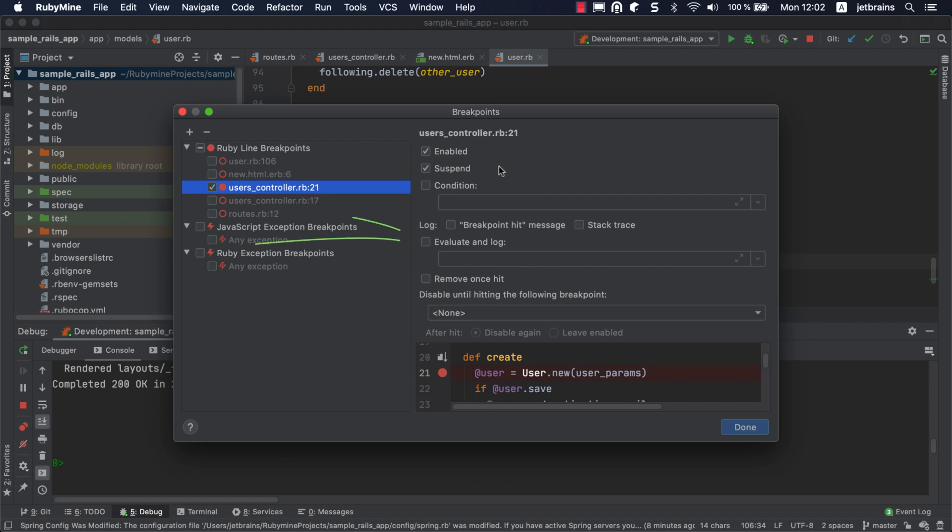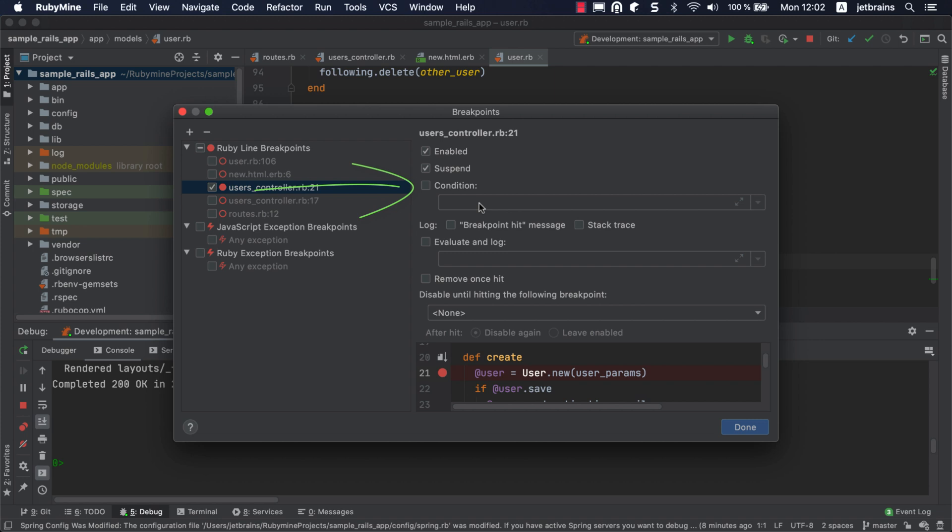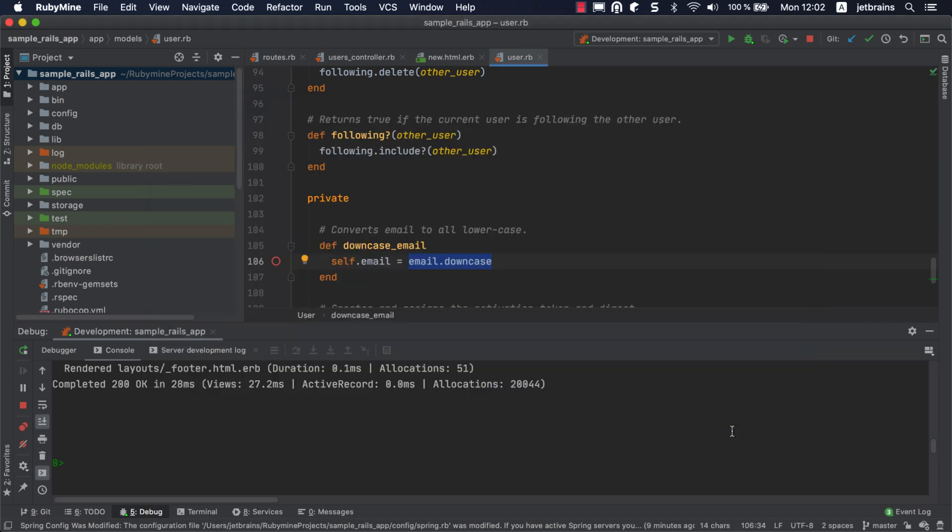For example, you can use Evaluate and Log to evaluate an expression when the breakpoint is hit and show the result in the console output. The Condition option allows you to specify a condition for hitting a breakpoint. Let's enable it and add the condition where a username is equal to RubyMine. Click Done to save the settings.